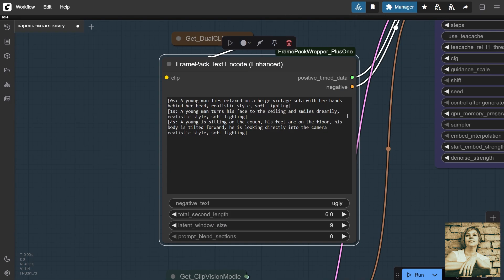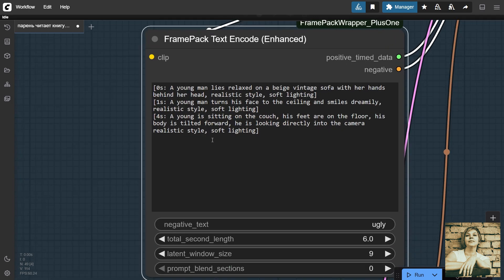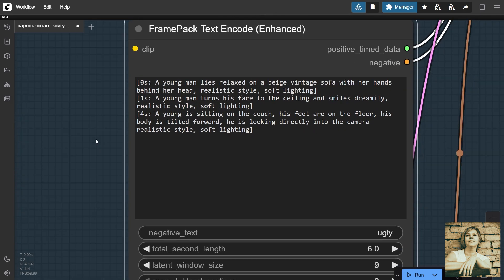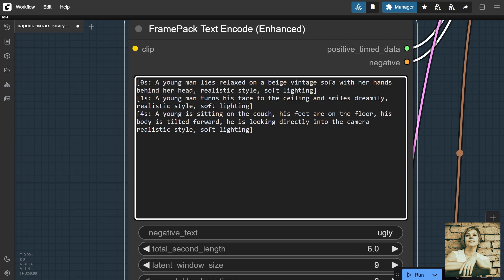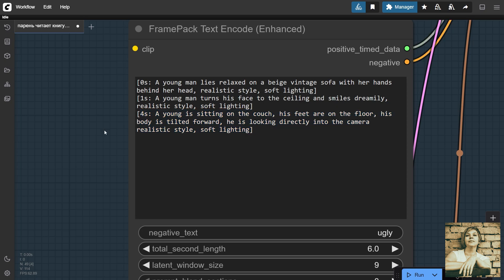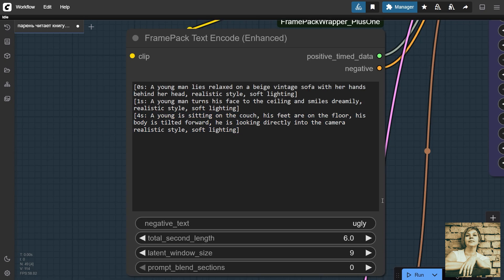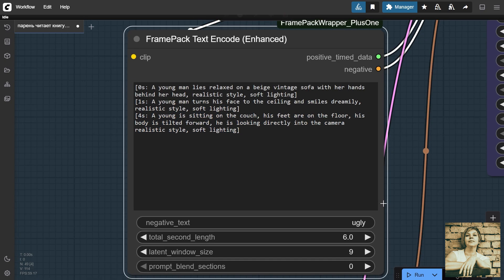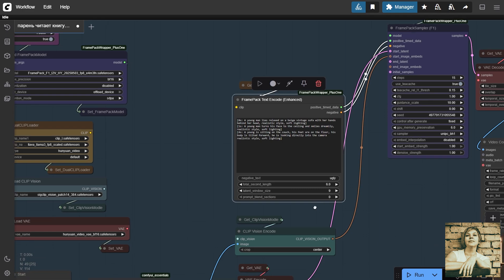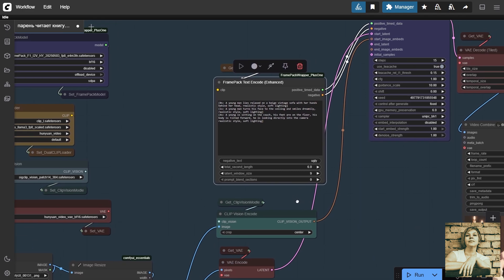Positive prompt. The node is called FramePack Encode, and it allows you to write prompts frame by frame. For example, at zero seconds, the character is lying down. At five seconds, they stand up, and so on. It's better not to write overly long chains here, because if one segment doesn't satisfy you, you'll have to regenerate everything, wasting your computer's resources. It's better to move other movements to the next generation. Here, we set the video duration in seconds.